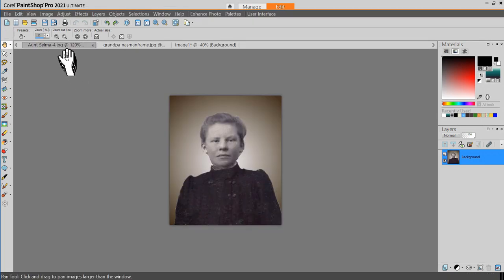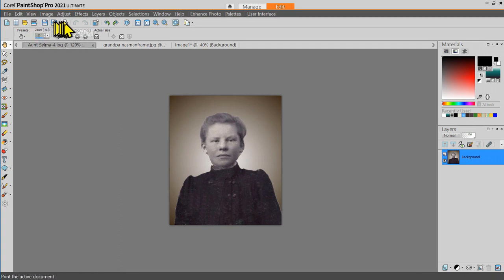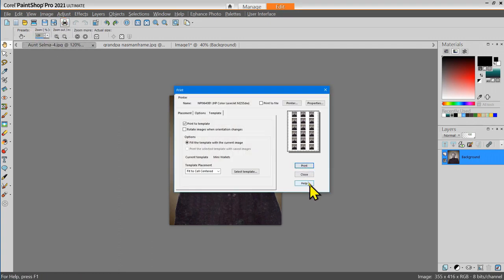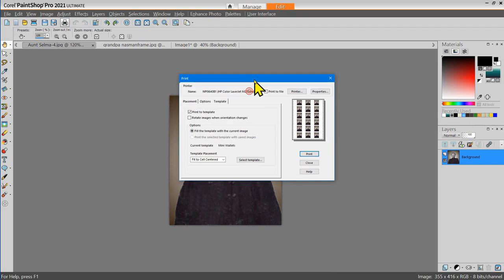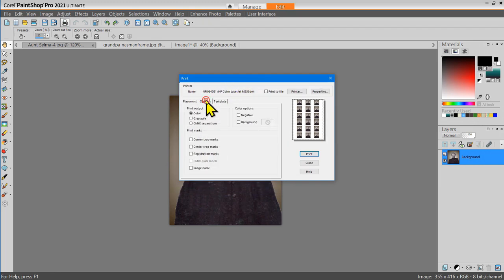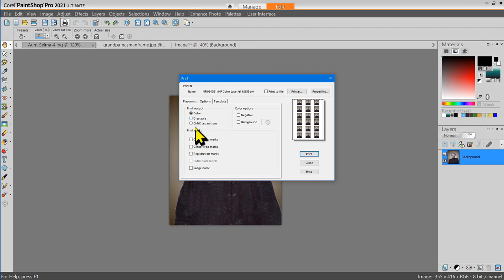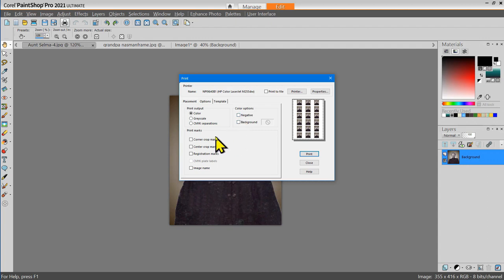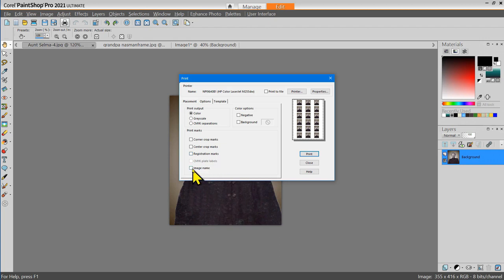Let me reopen the printer dialog box. The next section to discuss is the options tab. When you choose the options tab, you can choose the print output to be color or grayscale or CMYK separations. You have the option of doing negative or background printing, and you can add print marks. You can add corner crop marks, center crop marks, or registration marks. You can also add the image name to your print.